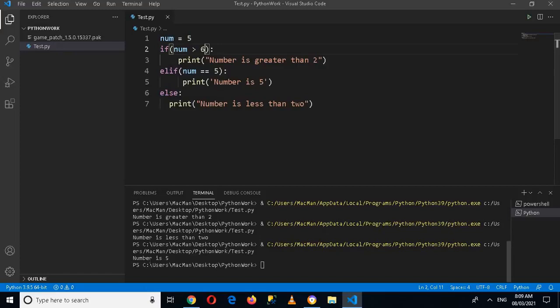Now you can see that 'number is 5' is printed here. So that's all for today. I hope you like the video. If you like the video, please like, subscribe, and comment. Thank you.